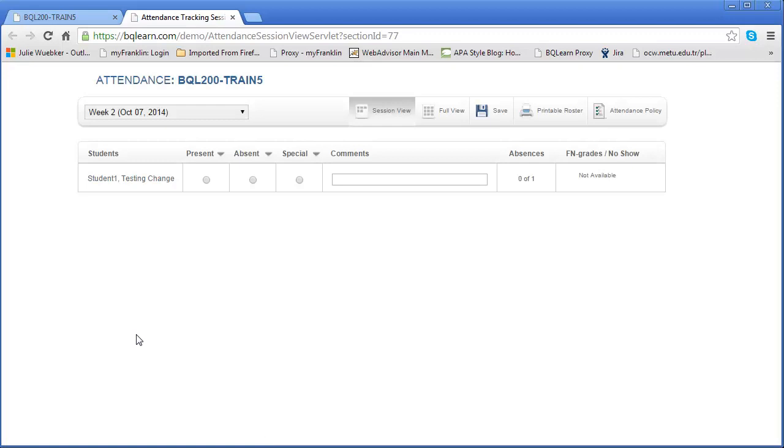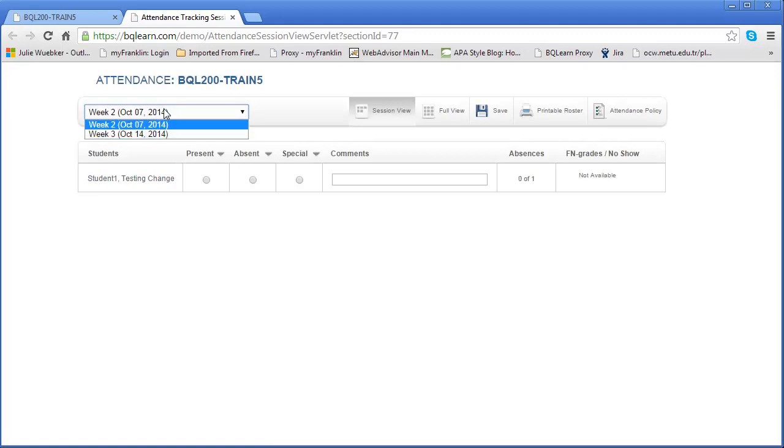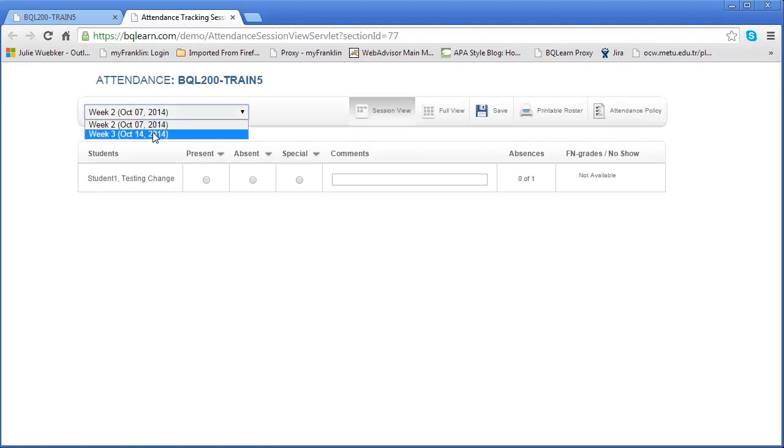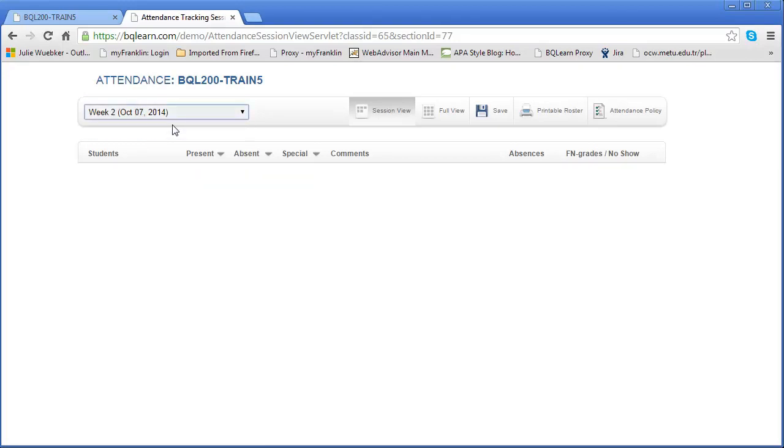Within the attendance tool we have several options. One of those things is there's obviously a temporal or time-based option, and that is the weeks in which we take attendance. I'm going to click on this drop-down menu and you'll notice that week one has passed but we're now into week two and we have week three as well. I'm able to choose the week for which I'm going to record attendance.